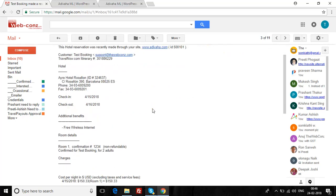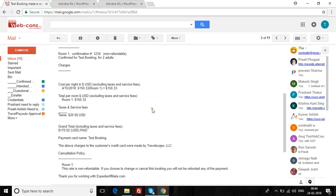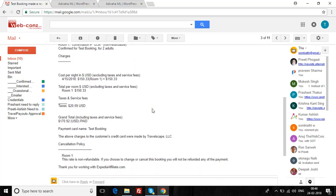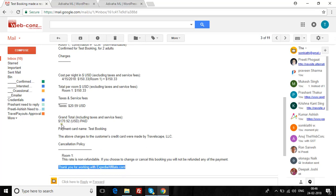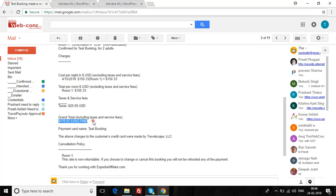If we scroll down, it says 'Thank you for working with Expedia Affiliate.' The amount was $170 and the hotel name was Airee Hotel.